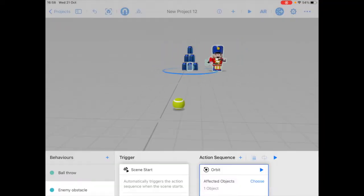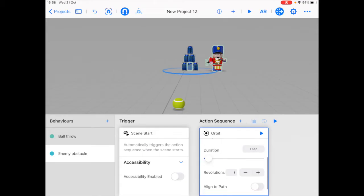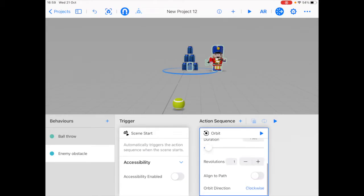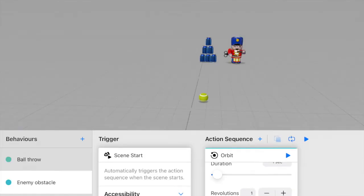As you can see, it's rotating around but it only goes through one revolution and it's not facing towards the direction it's moving in. So we're going to fix that by going to the orbit action and clicking align to path. And also clicking this icon so that the action would loop forever. So now we've got the fundamental actions of the game set.